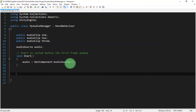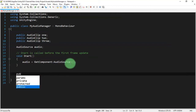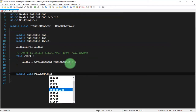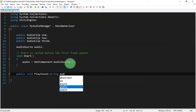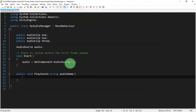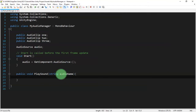Now we're going to create a public function: public void, we name it PlaySound. This method will accept one parameter — a string called audioName.